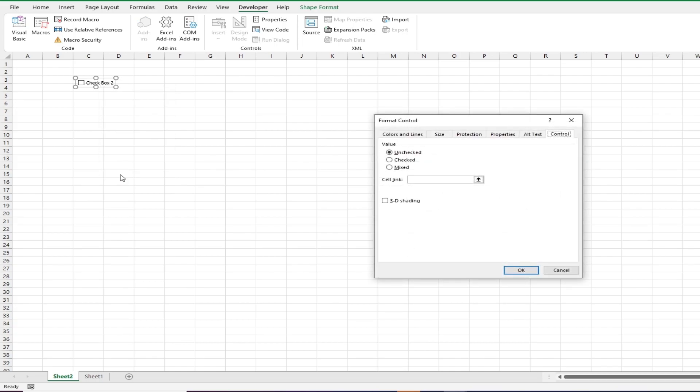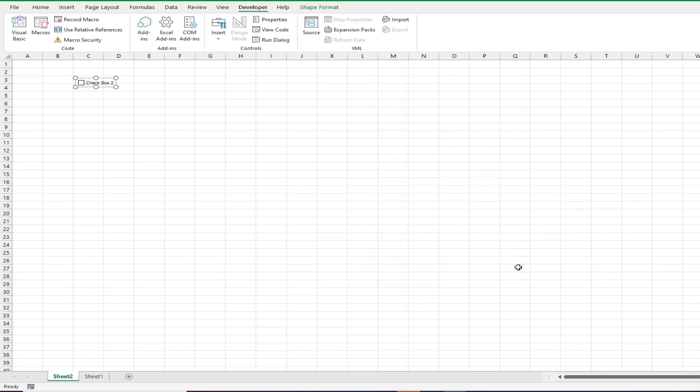In the Cell Link field, specify the cell that you want the return values in. Click OK and see that the cell you specified changes depending on if the checkbox is ticked or not.